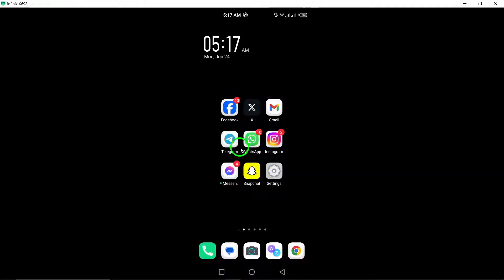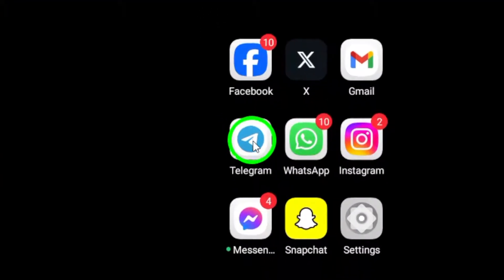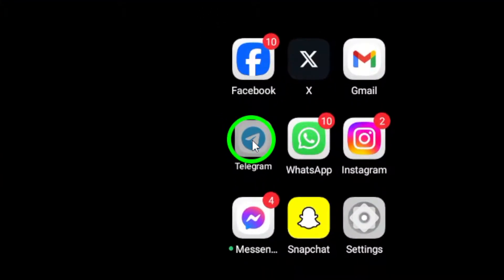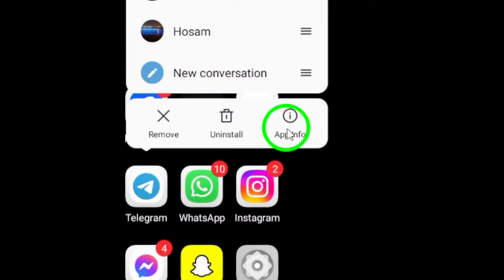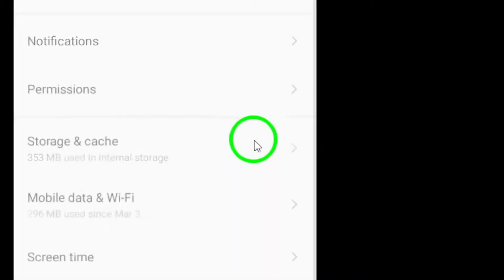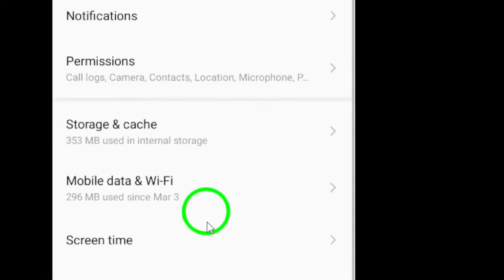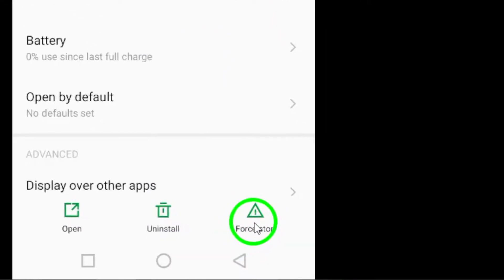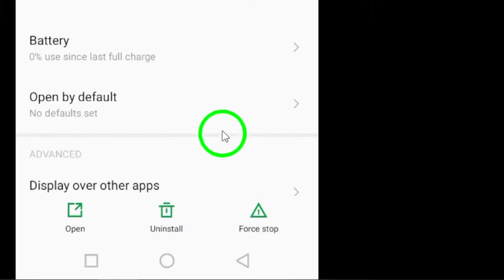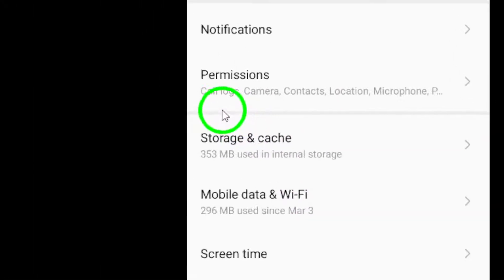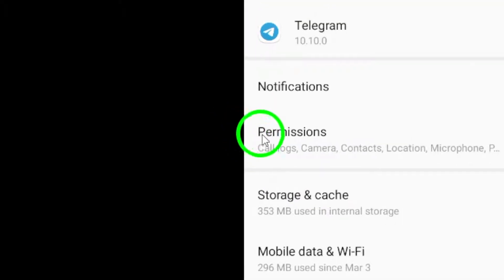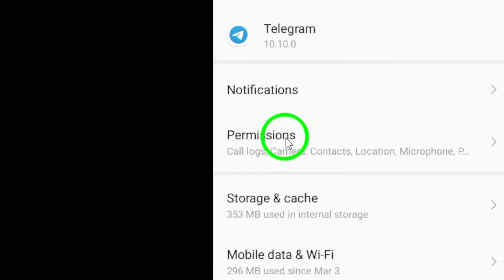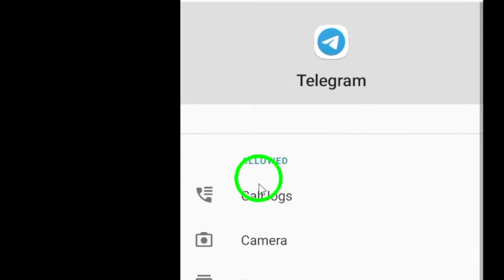Next, force stop and reopen the Telegram app. Go to Settings, then Apps, then Telegram, and select Force Stop. Make sure to turn on the option to save media to your camera roll in Telegram settings. This can help with downloading files successfully.